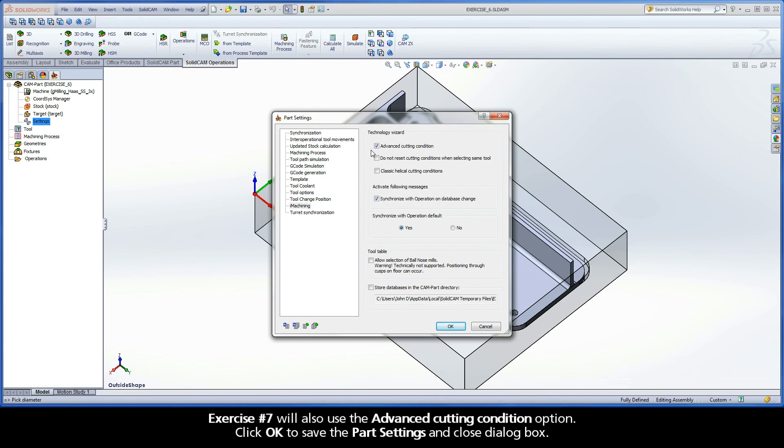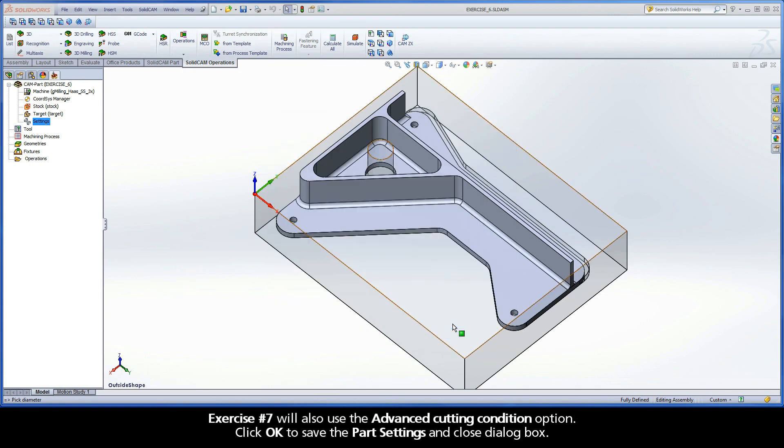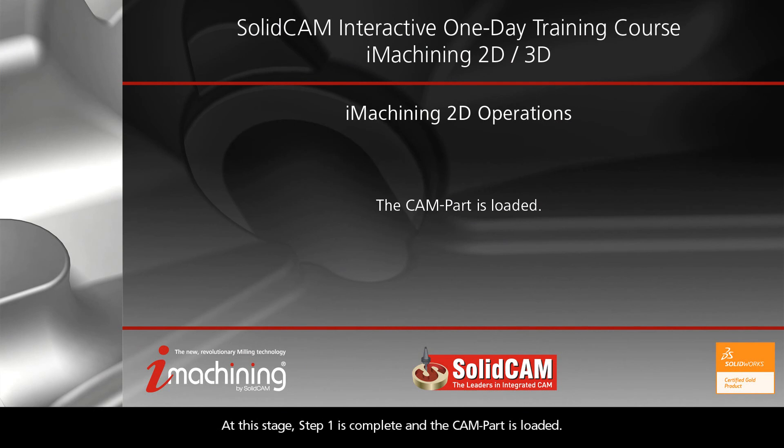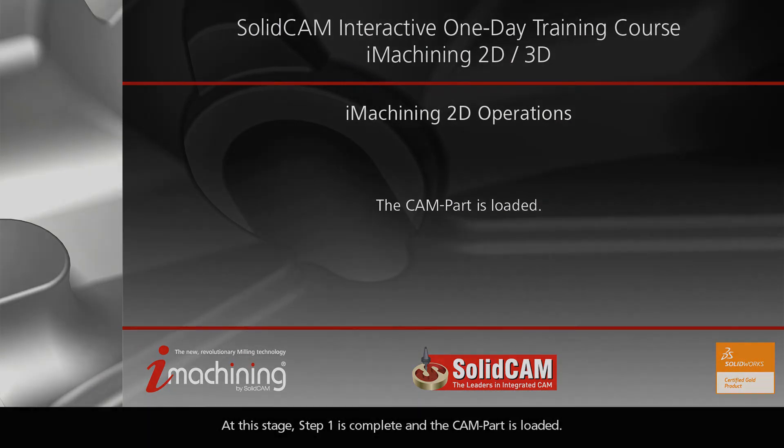Exercise 7 will also use the Advanced Cutting Condition option. Click OK to save the part settings and close the dialog box. At this stage, Step 1 is complete and the CAM part is loaded.